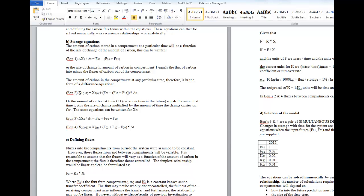For compartment 1, the amount of carbon at time t+1, or sometime in the future, equals the amount of carbon at time t — that's what you started with — plus the flux of carbon in, minus the two fluxes of carbon out, multiplied by the time step. These are carbon flux rates. If you multiply the rate by a time, you end up with an amount. You add that amount to the amount you started with, and that gives you the amount sometime in the future. And the same applies to compartment 2.